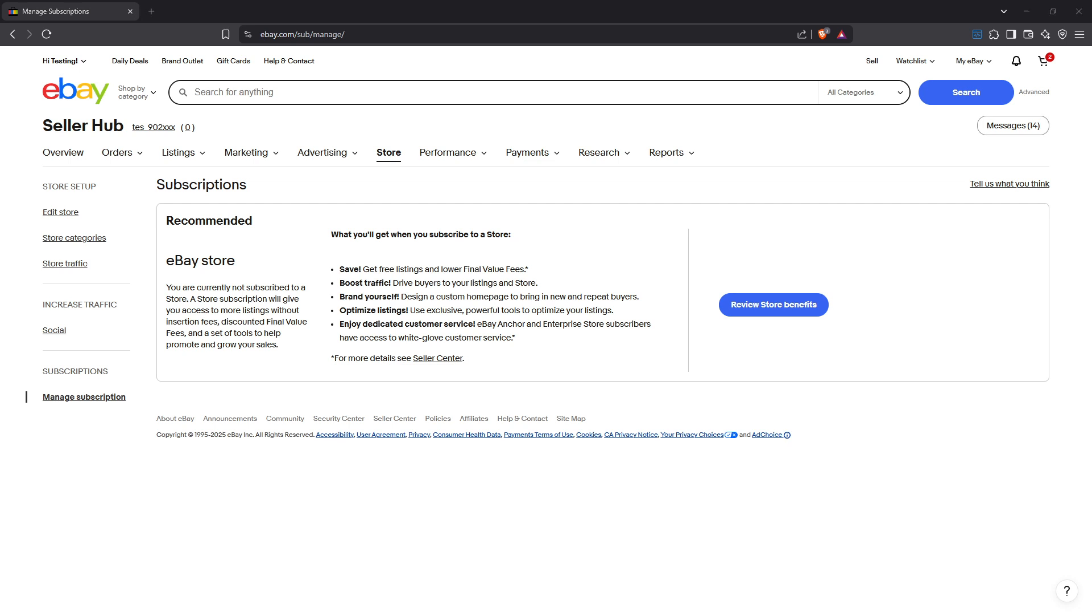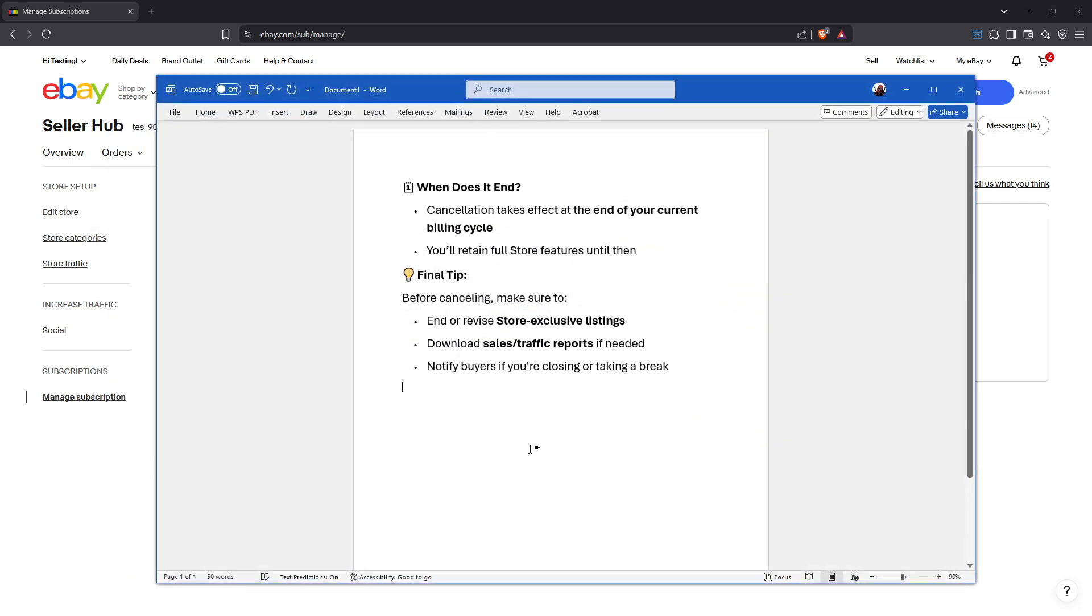Before completing the cancellation, there are a few tasks you should consider. It's helpful to end or revise any store-exclusive listings you might have. Download any sales or traffic reports you think you might need in the future. Lastly, if you're closing or even just pausing your shop temporarily, it's courteous and important to notify your buyers about this change.